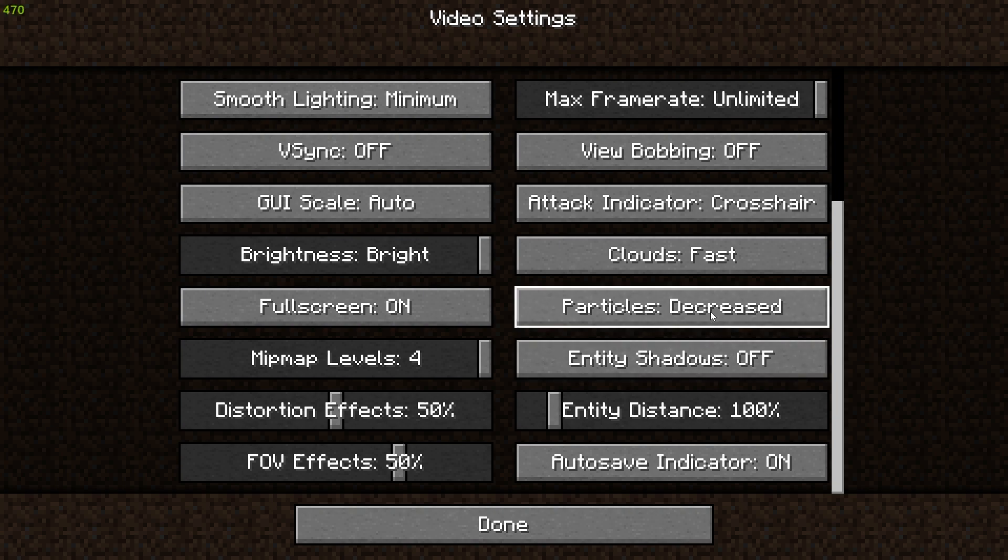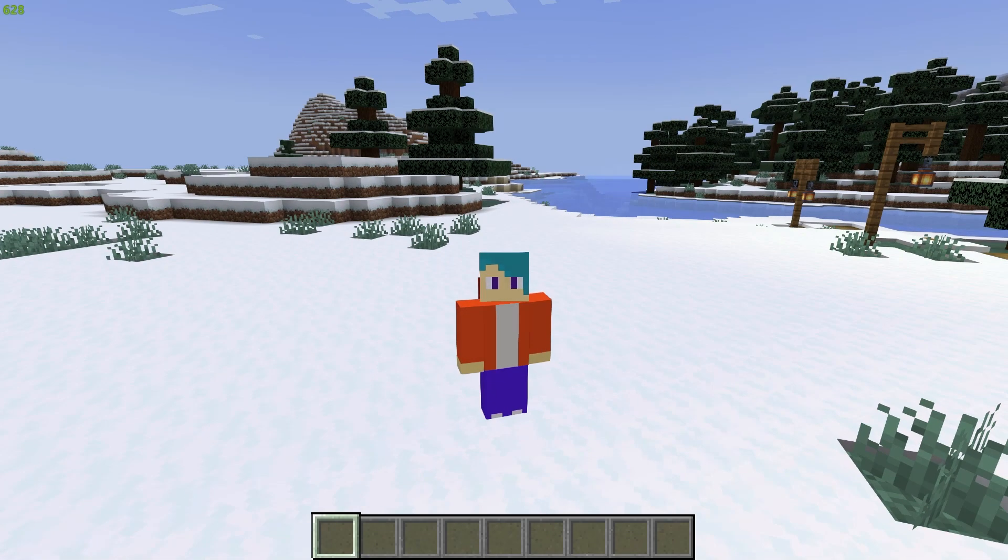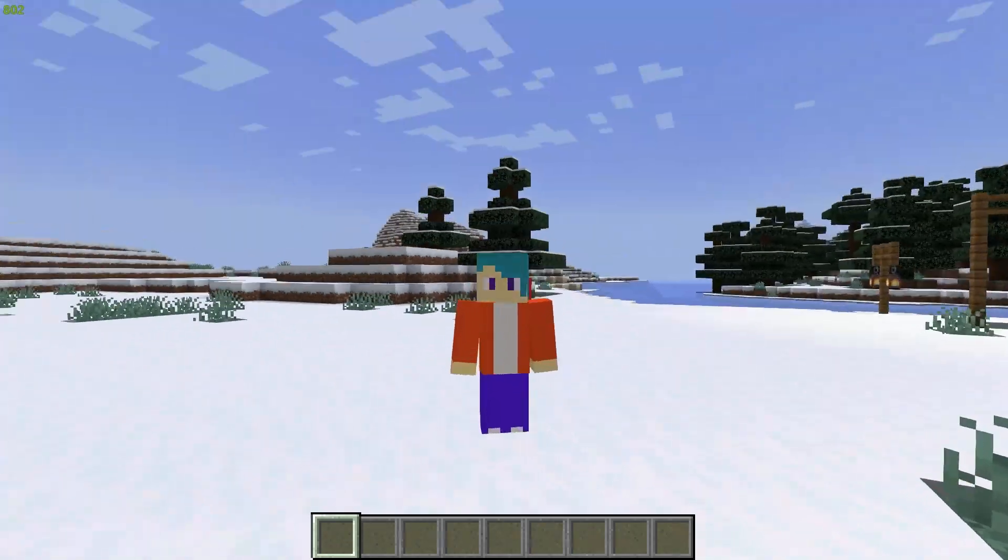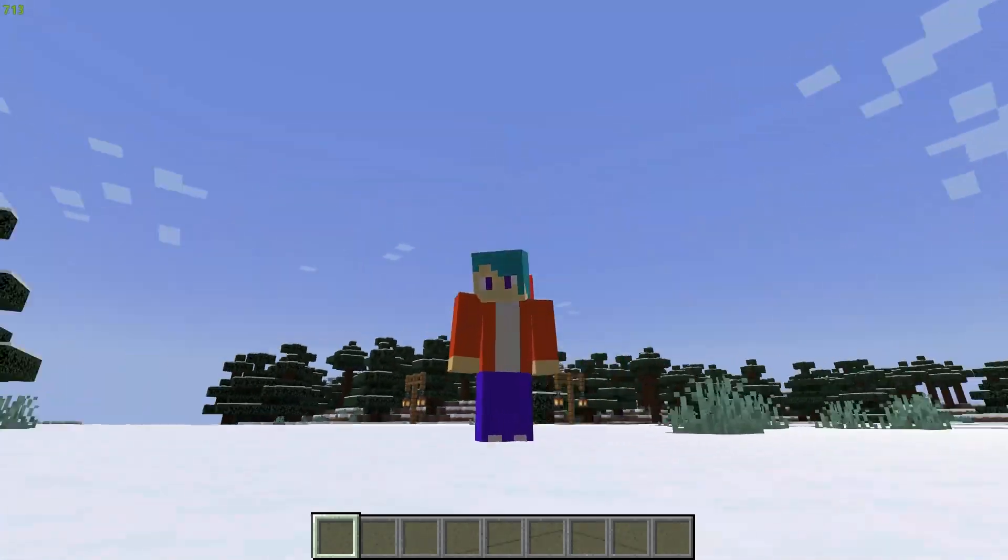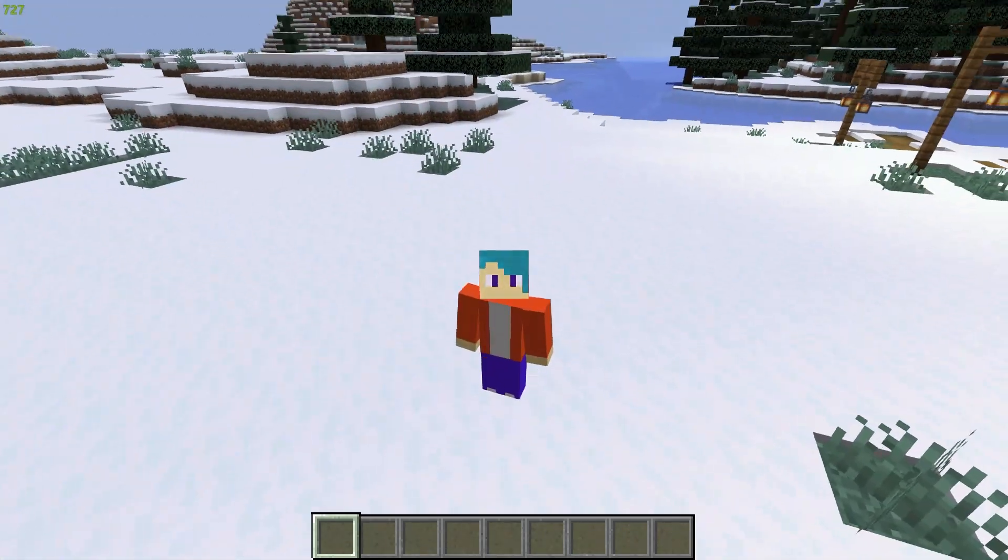You can decrease particles to the lowest possible level and click on done. Once you head back to game, boom, you should see that you're getting around 700 to 800 FPS which is a whole lot better than what you were getting before.